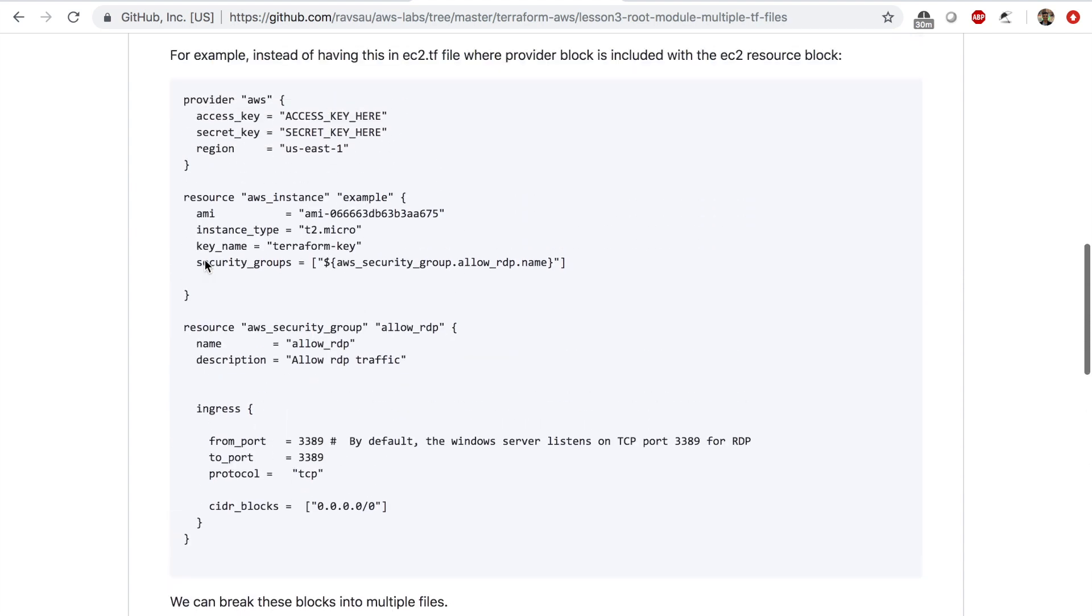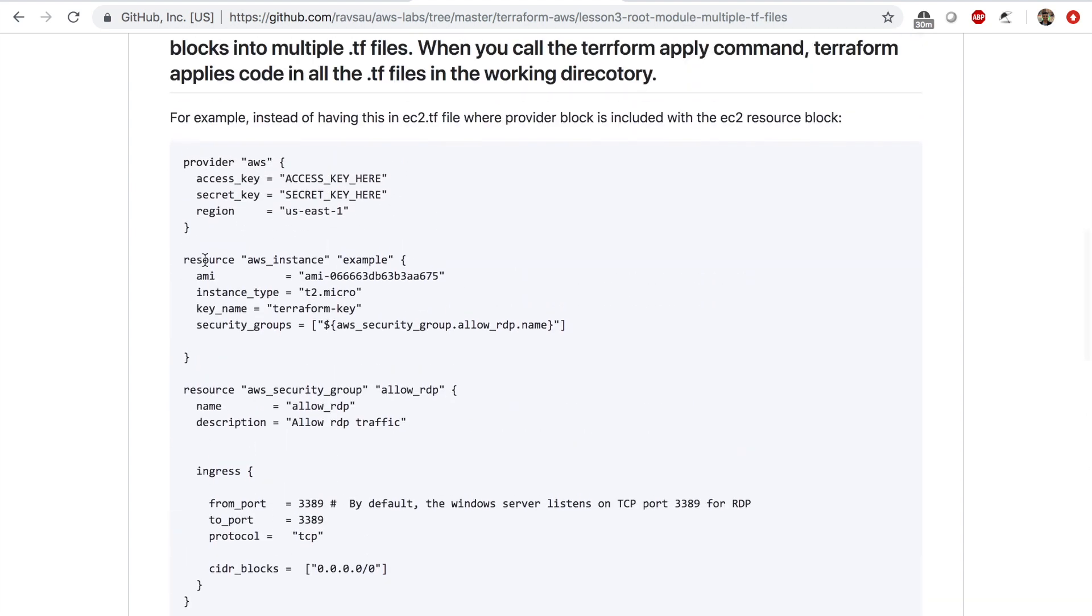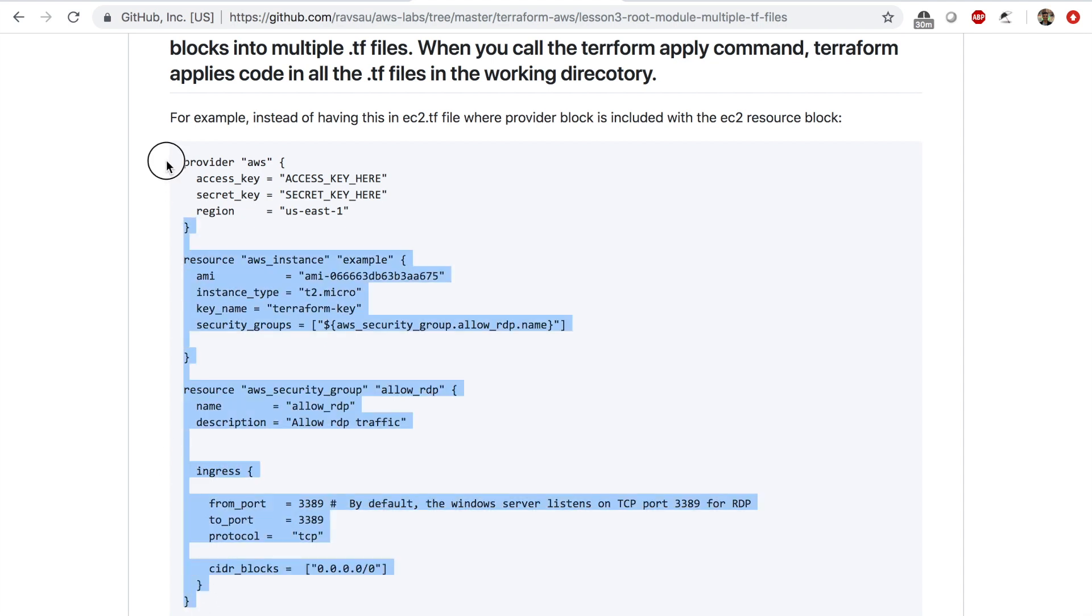In this example I only have this much configuration, but what if you had 50 EC2 instances and security groups, RDS instances, S3 buckets - a lot of things. So breaking up makes things very easy.